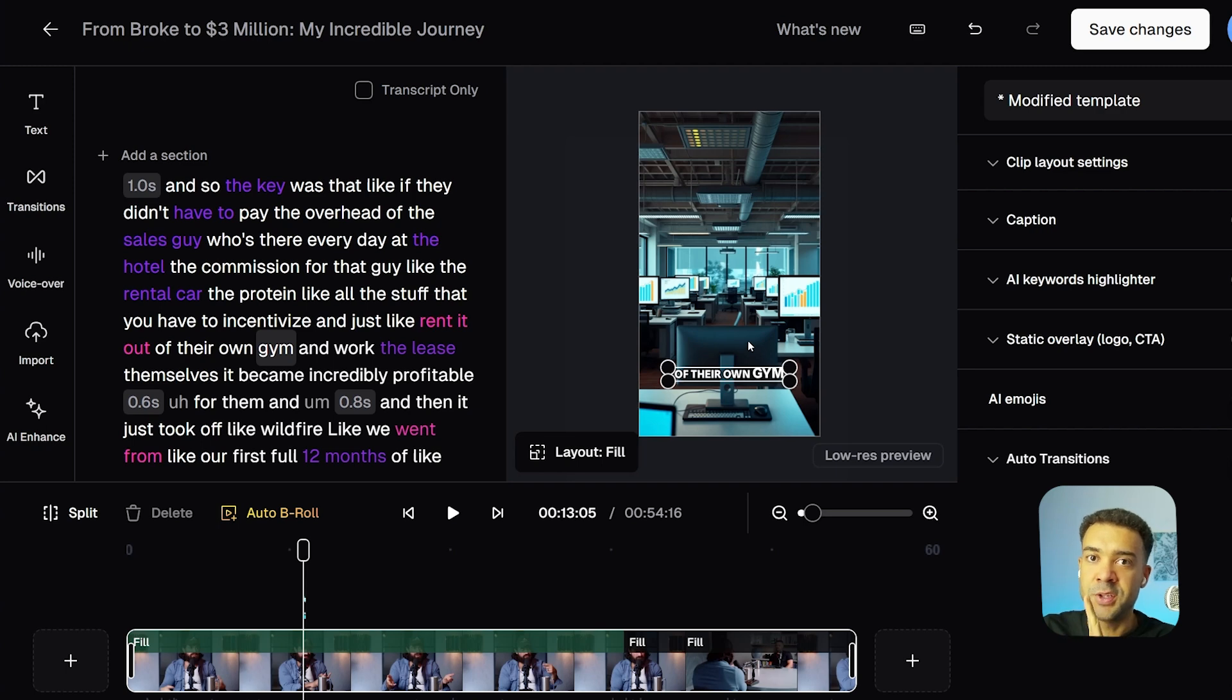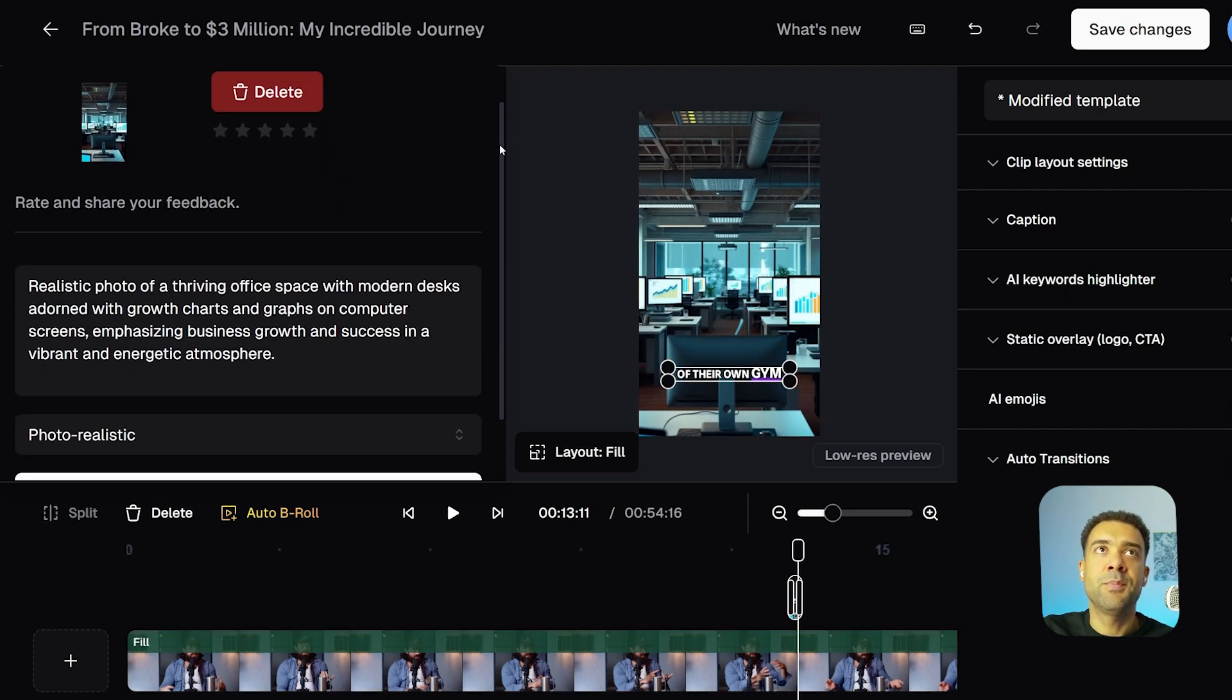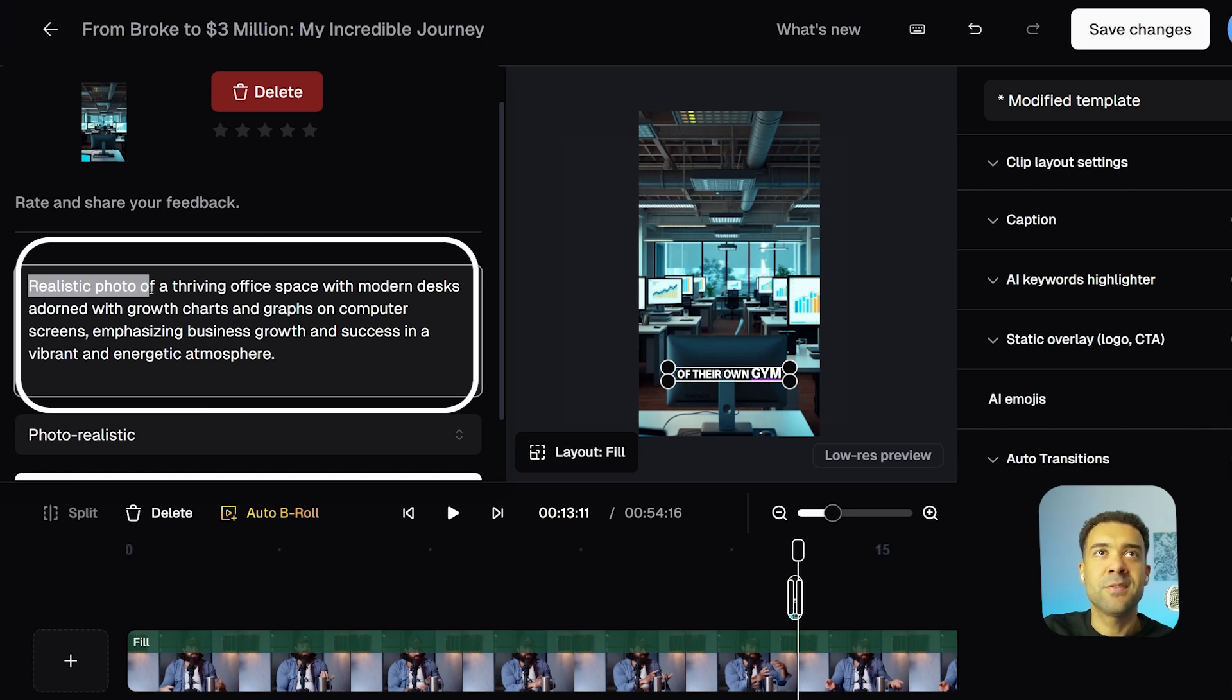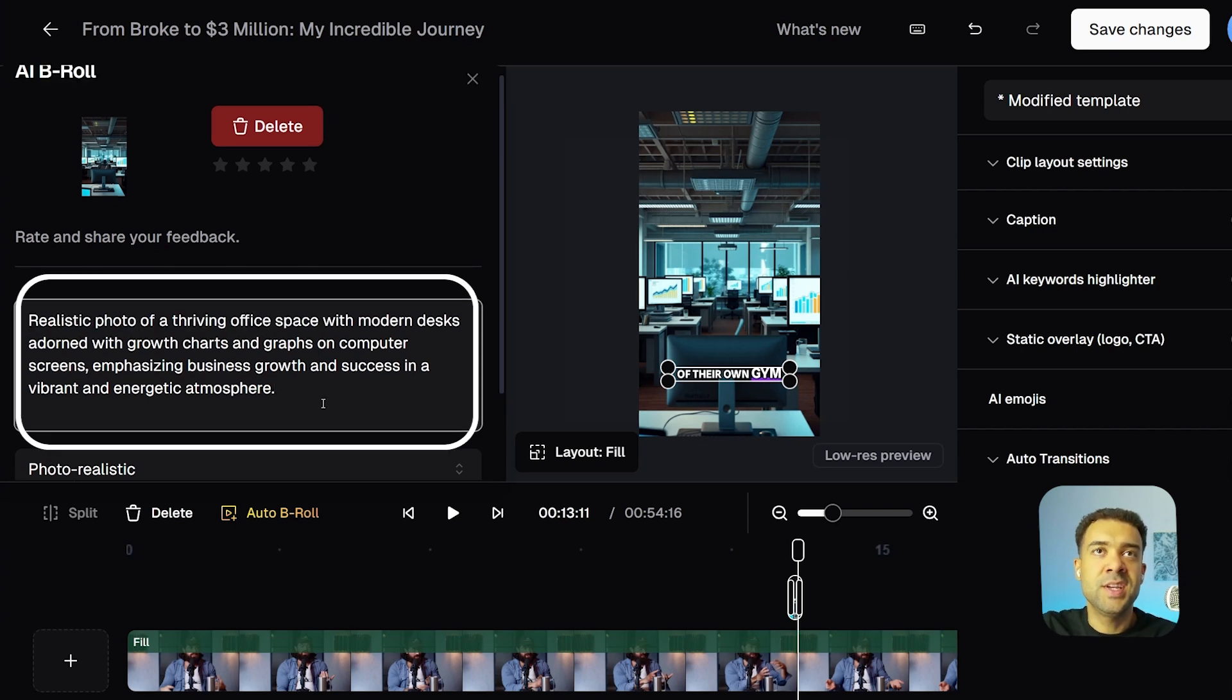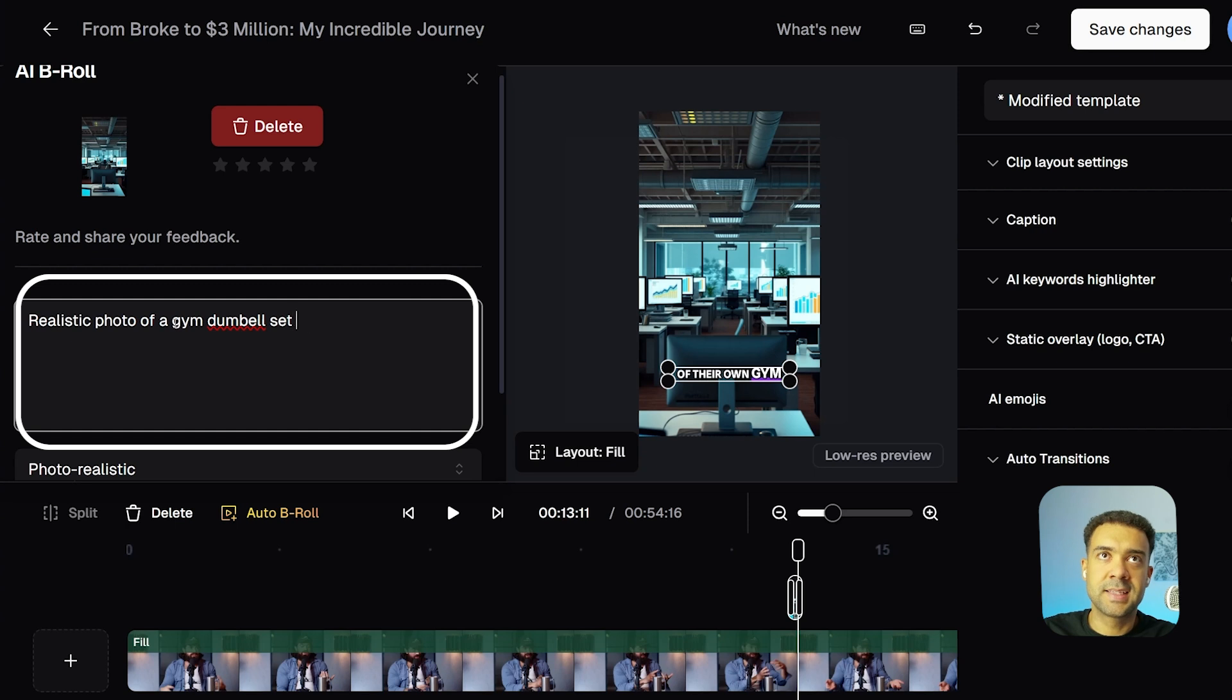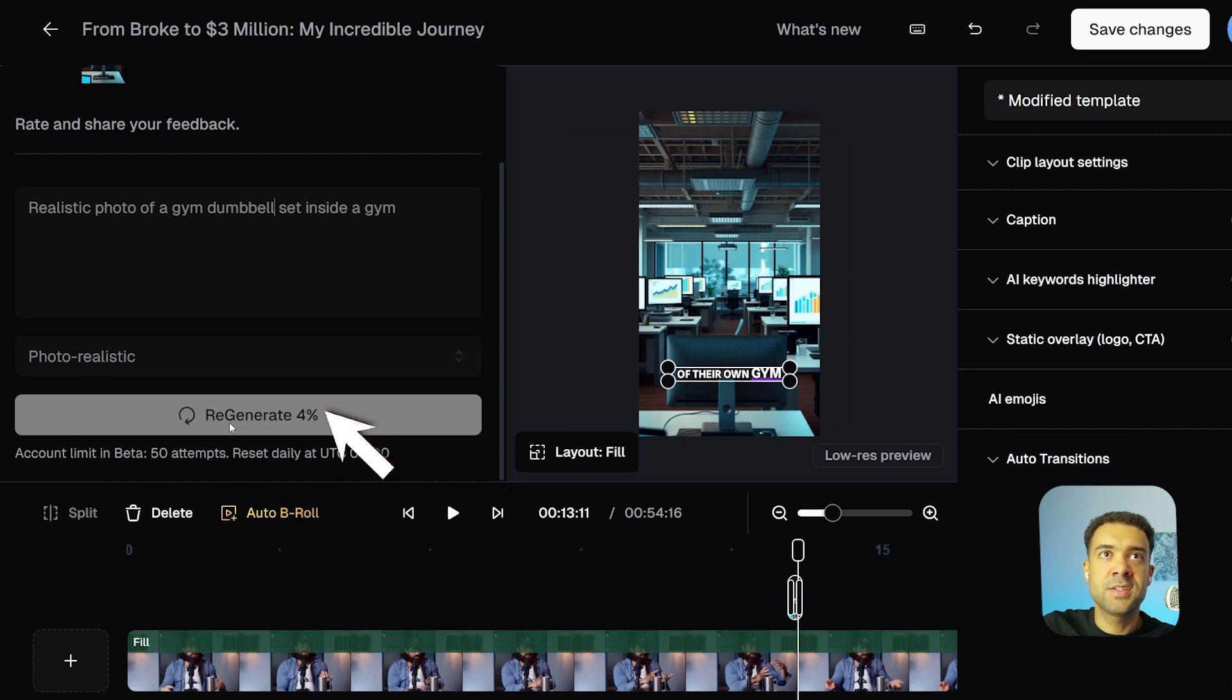So I'll show you how to do that now. So I'll just zoom into the timeline so we can see the B-roll moment a bit better, and click on the B-roll here, and that brings up this screen. And what we can see in this screen is the prompt that has been used to generate the current B-roll footage. So we can see here that Opus Clip has requested a realistic photo of a thriving office space, which is not what we needed. We wanted a gym. So to change this, what I can do is I can simply overwrite this and ask for a realistic photo of a gym. Well, let's ask for a gym dumbbell set inside a gym. Then we just scroll down and ask it to regenerate for us.